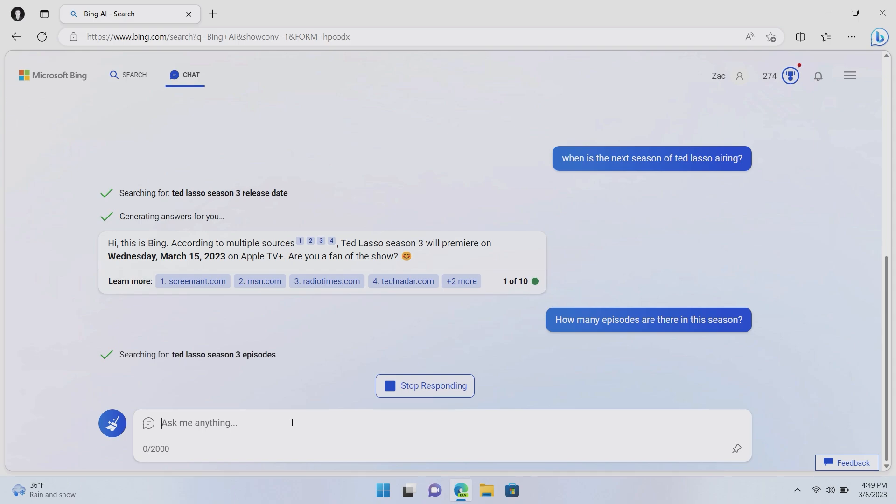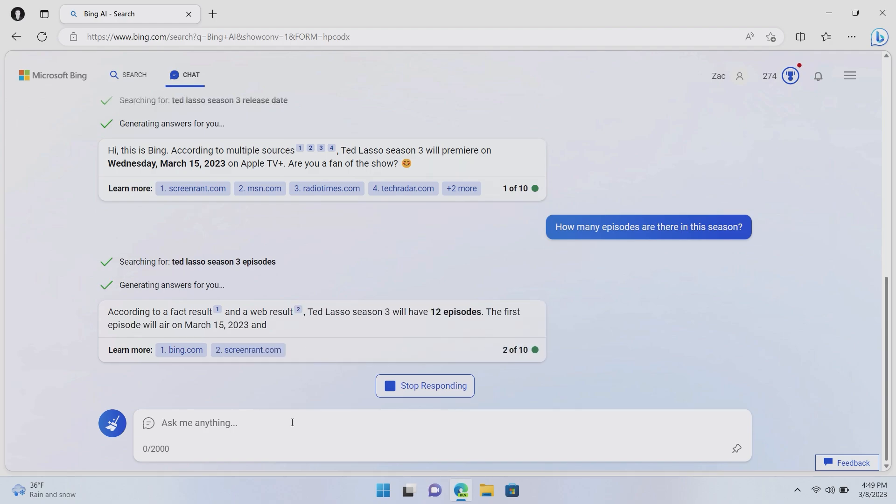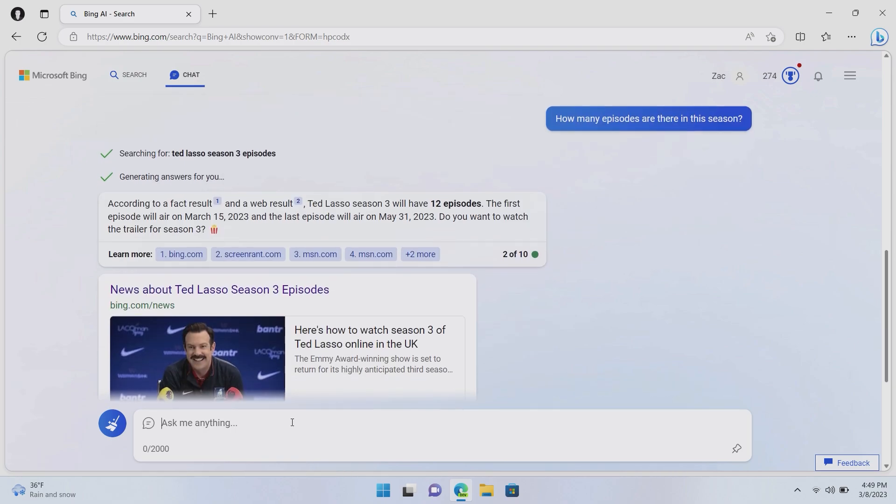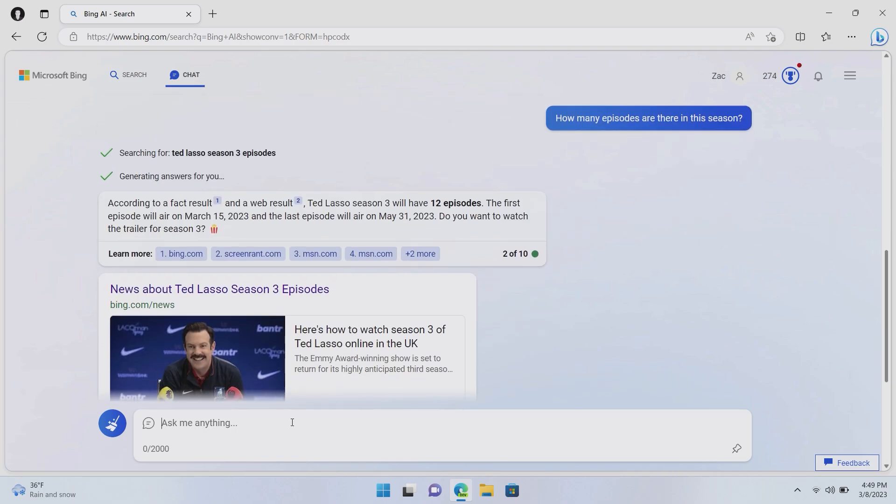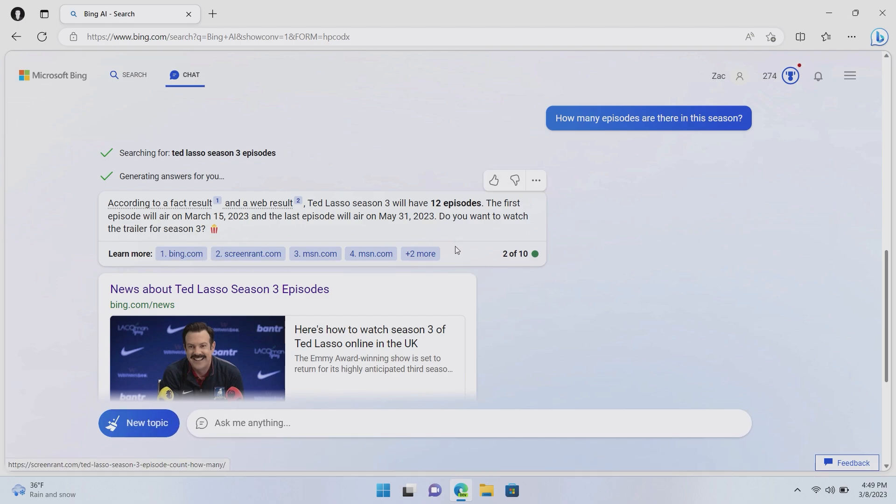So, yeah, you can see it says season three episodes. We'll see if it pulls back an answer. So according to facts results and a web result, Ted Lasso season three will have 12 episodes. The first episode will air on March 15 and the last episode will air on May 31st, 2023. Now, that's really nice. So as you can see, so we've done two search queries here and found the answer we're looking for. Again, if you want to dive into these sources to actually see whether that's accurate or not, you can do that here. But for now, we'll trust Bing and assume that that is, in fact, the correct answer.